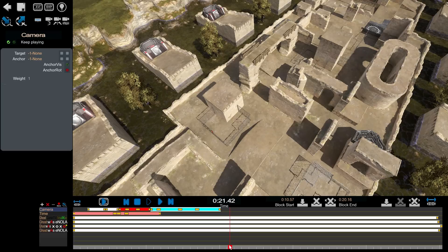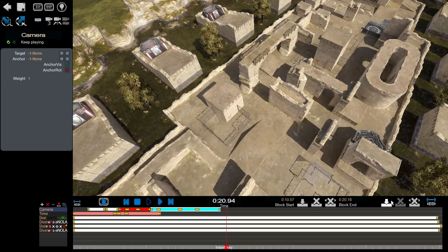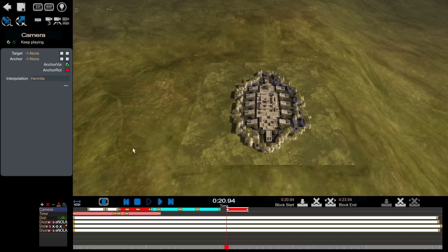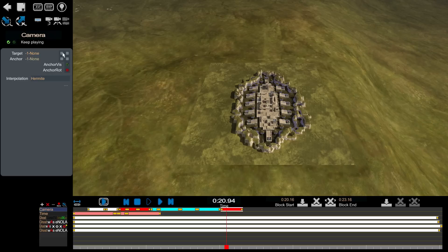So let's go through the process of adding our own camera here. Add a custom camera. Now let's set a target. Now you'll notice I'm not able to set a target or change any of these options because I'm not on the keyframe.